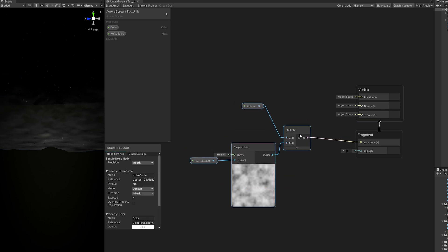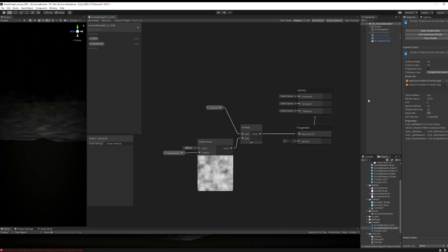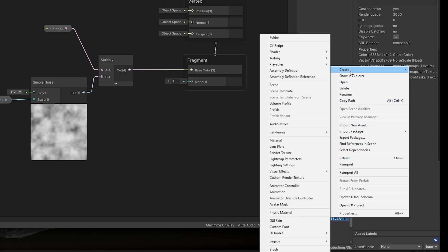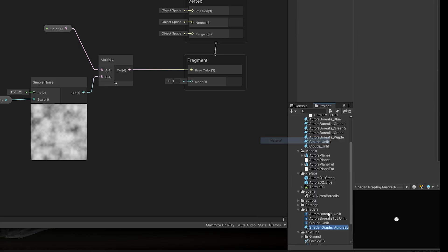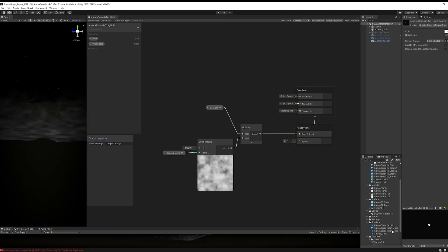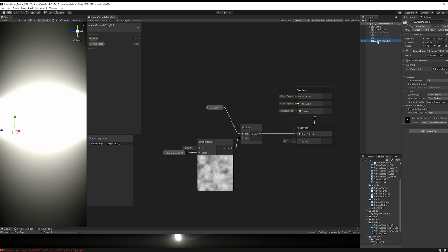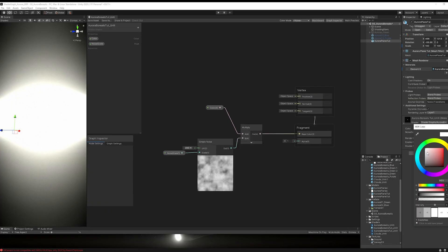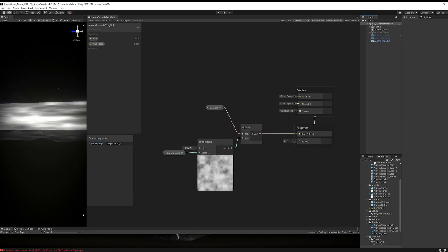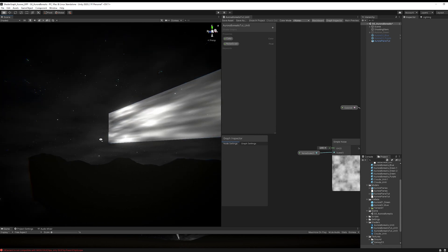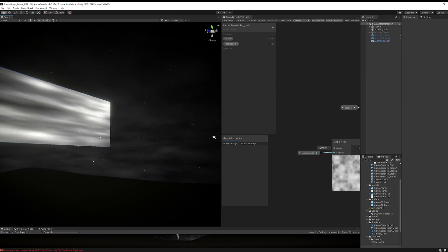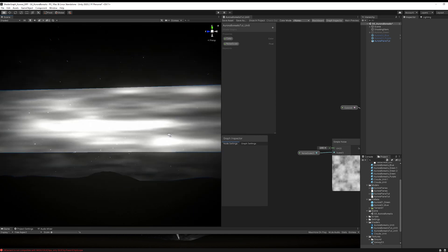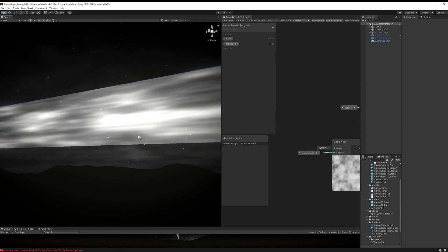If you save it, you can create a material out of this shader. Assign the material to the aurora plane, drag and drop it. And it becomes super bright because I have some insane post-processing effects. So what I'm going to do is go to the properties of the material and decrease the color. Instead of white, I'm going to choose a dark gray. As you can see, we need to fix the tiling of the simple noise.